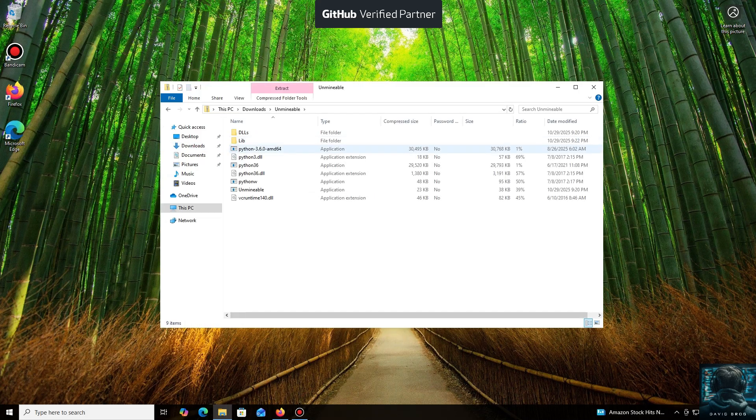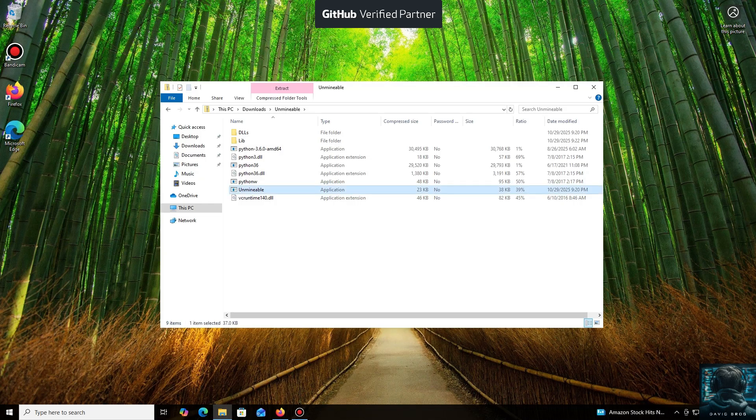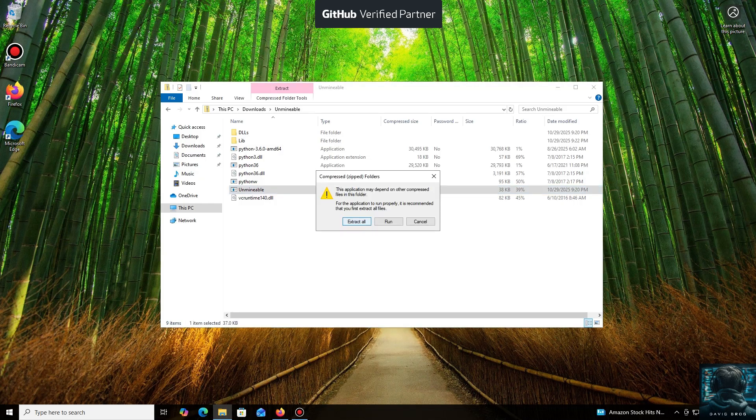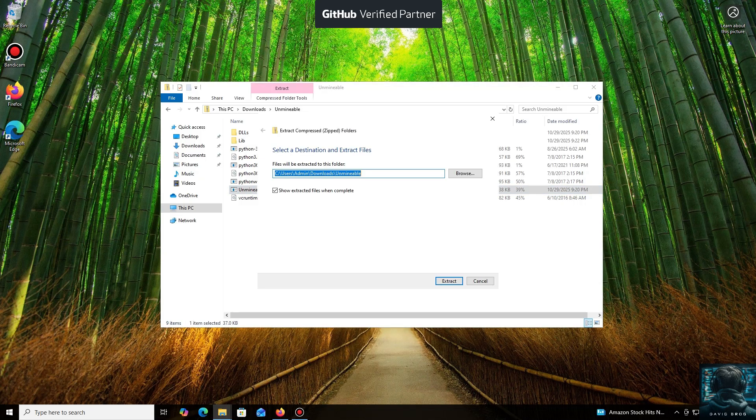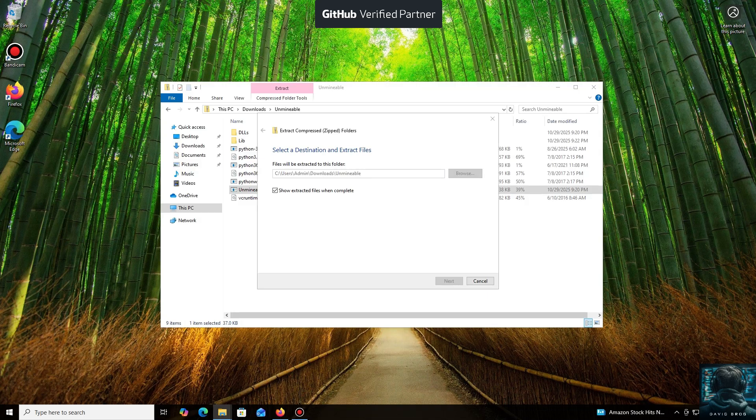While it's downloading... All right, the download is complete. You can either extract the archive or run it directly.